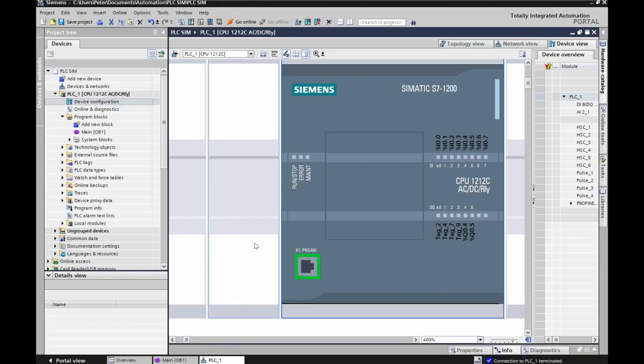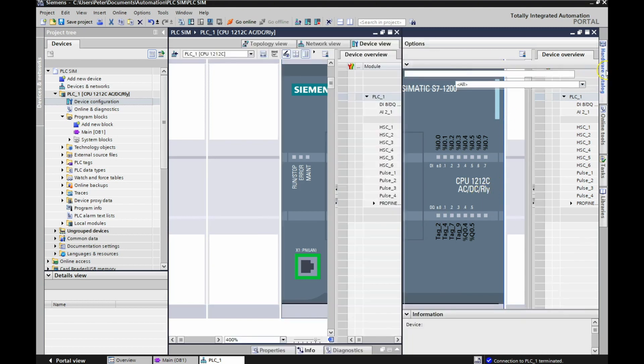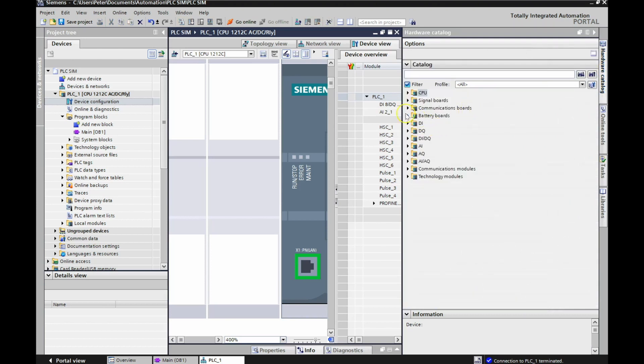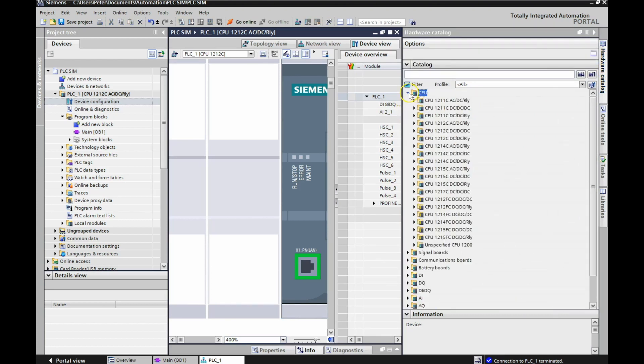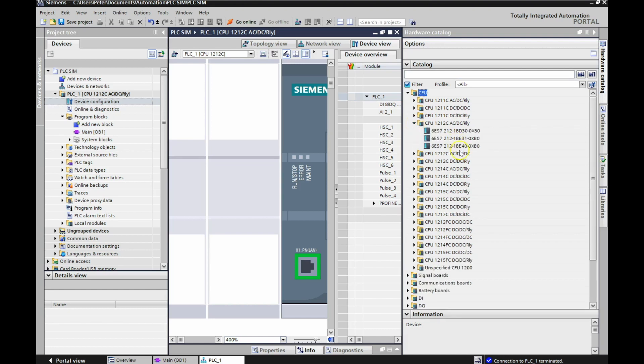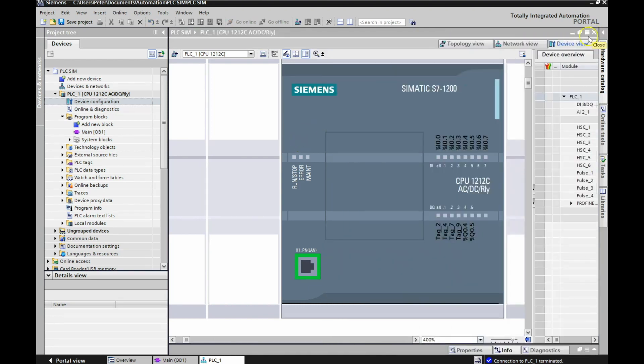On my device configuration, I just chose the same PLC as I've had before. I have the CPU 1212C AC/DC relay. If you want to drop this and you can go to the hardware catalog, go to your CPU, find your specific PLC, and then you can drag this guy over to this window right here and I was able to bring up that PLC. So everything was set up there.